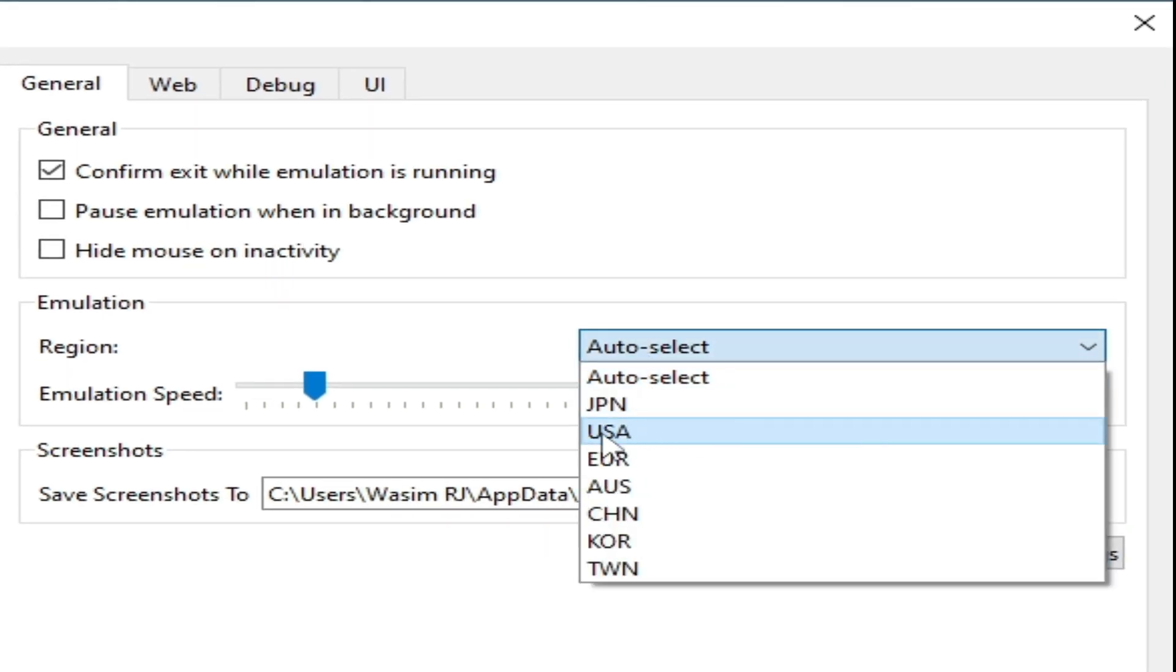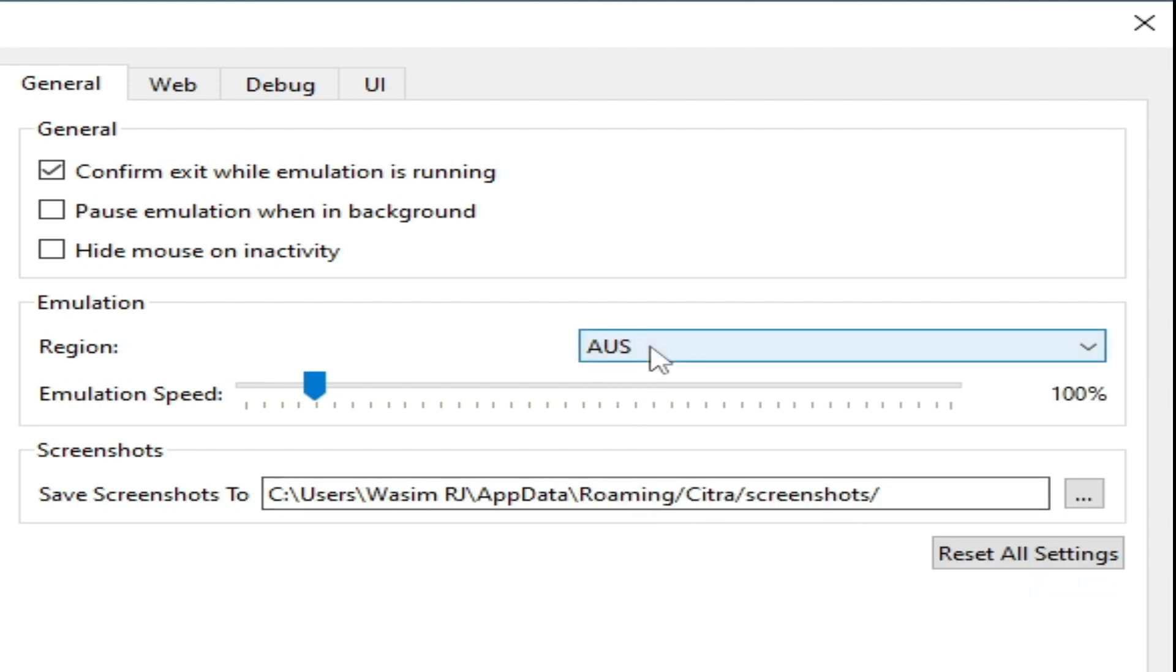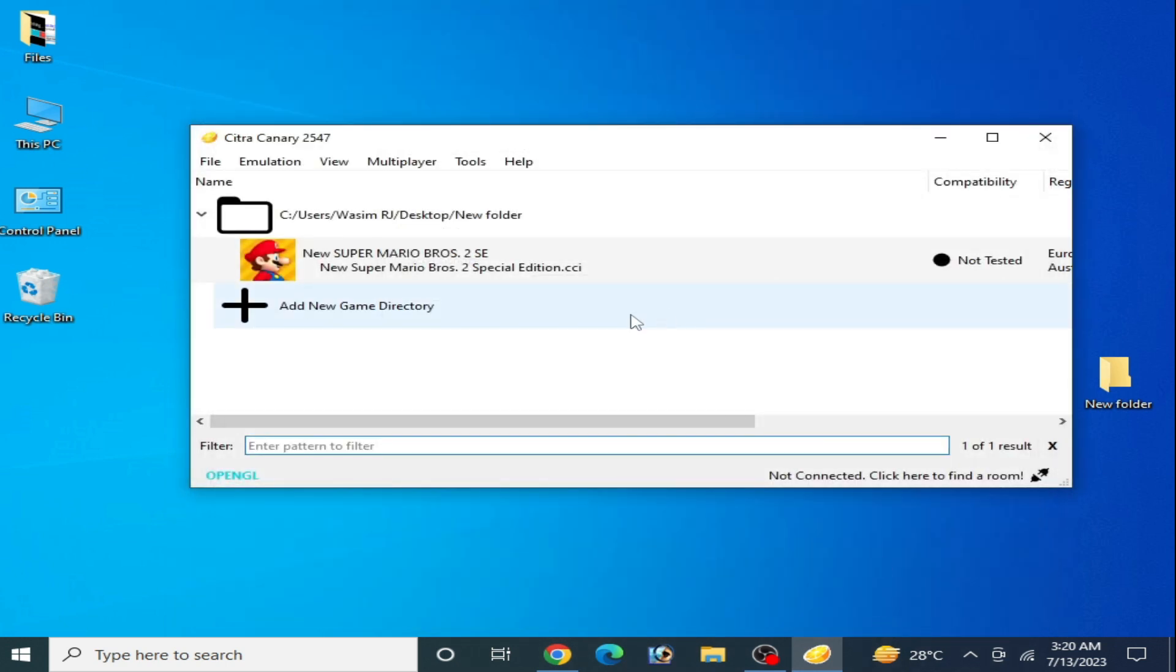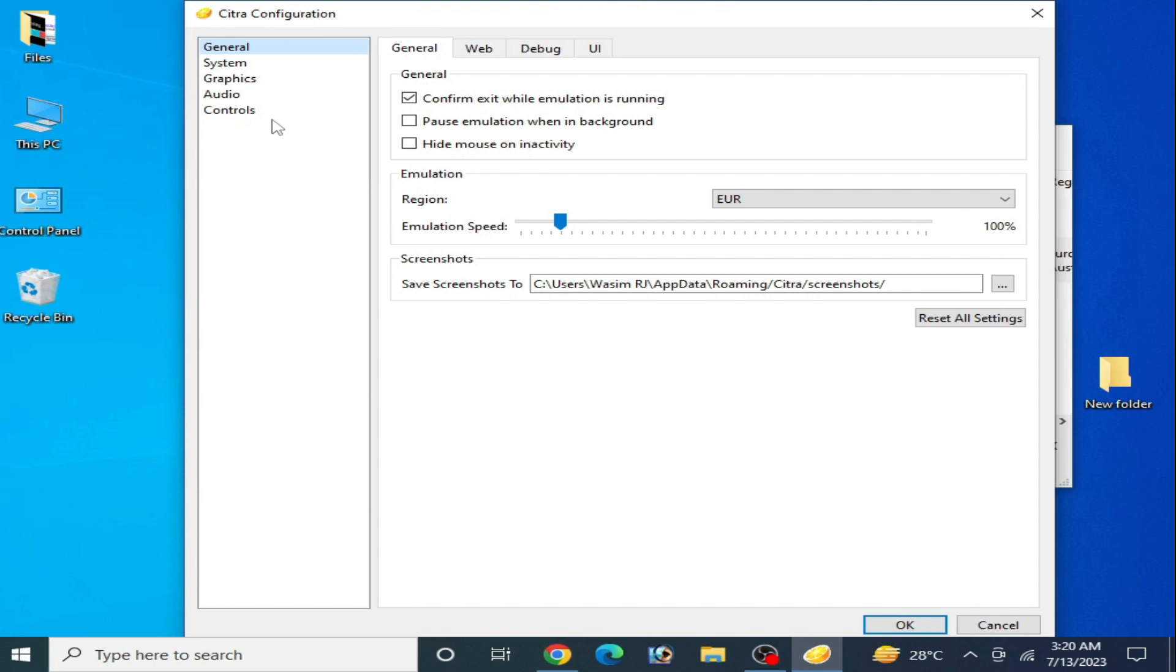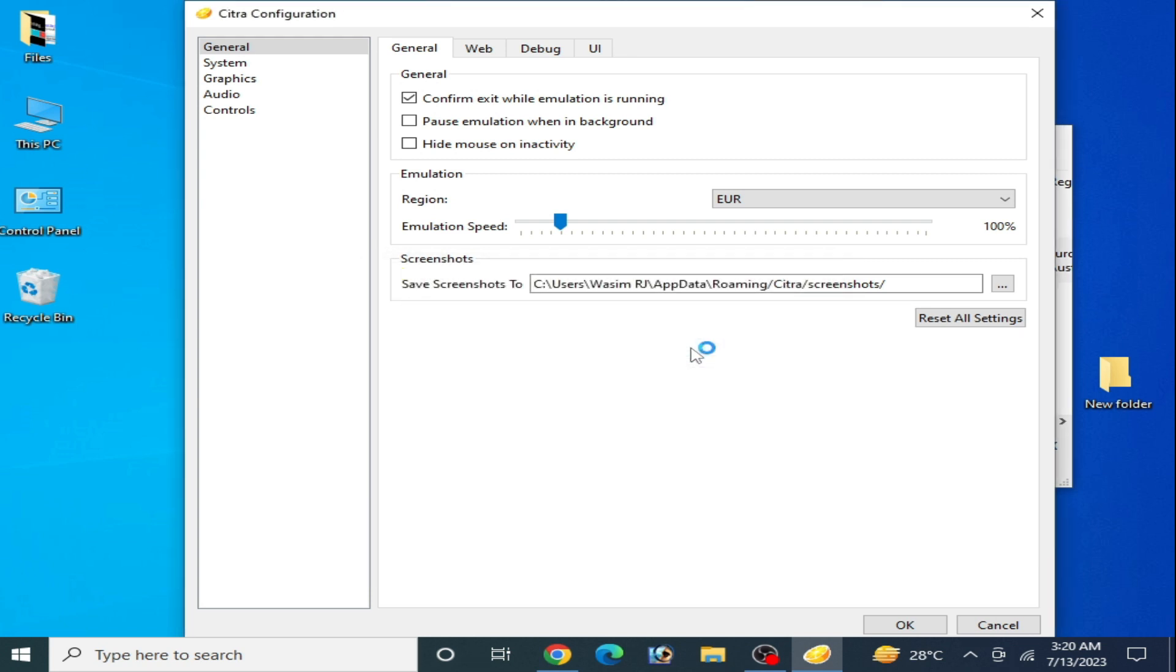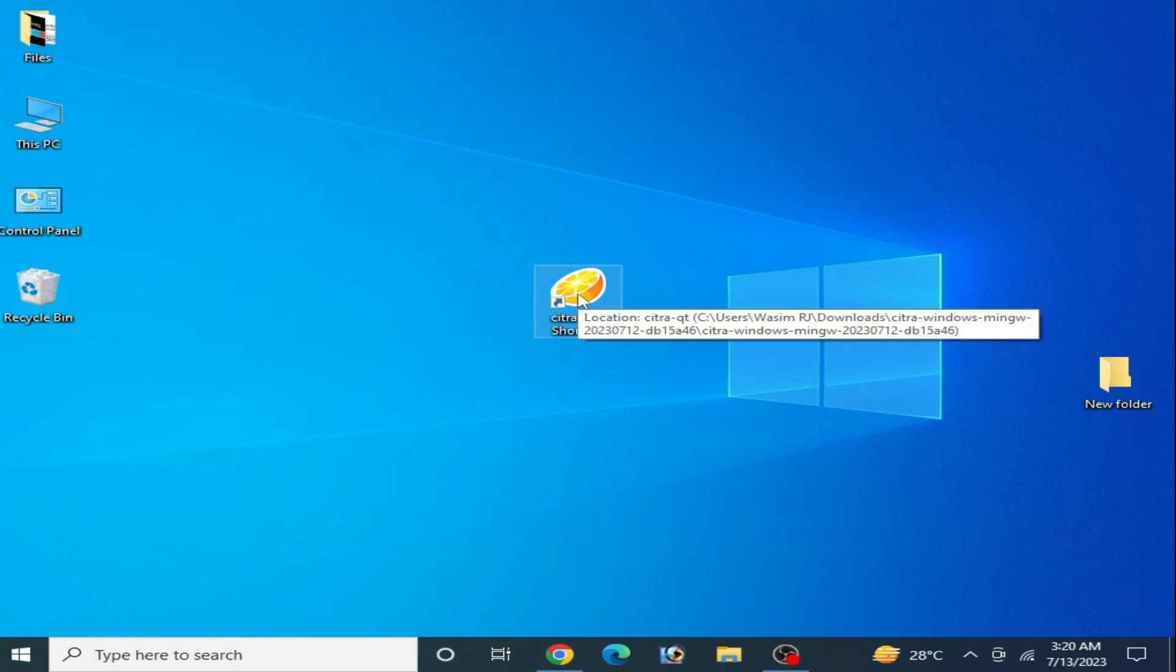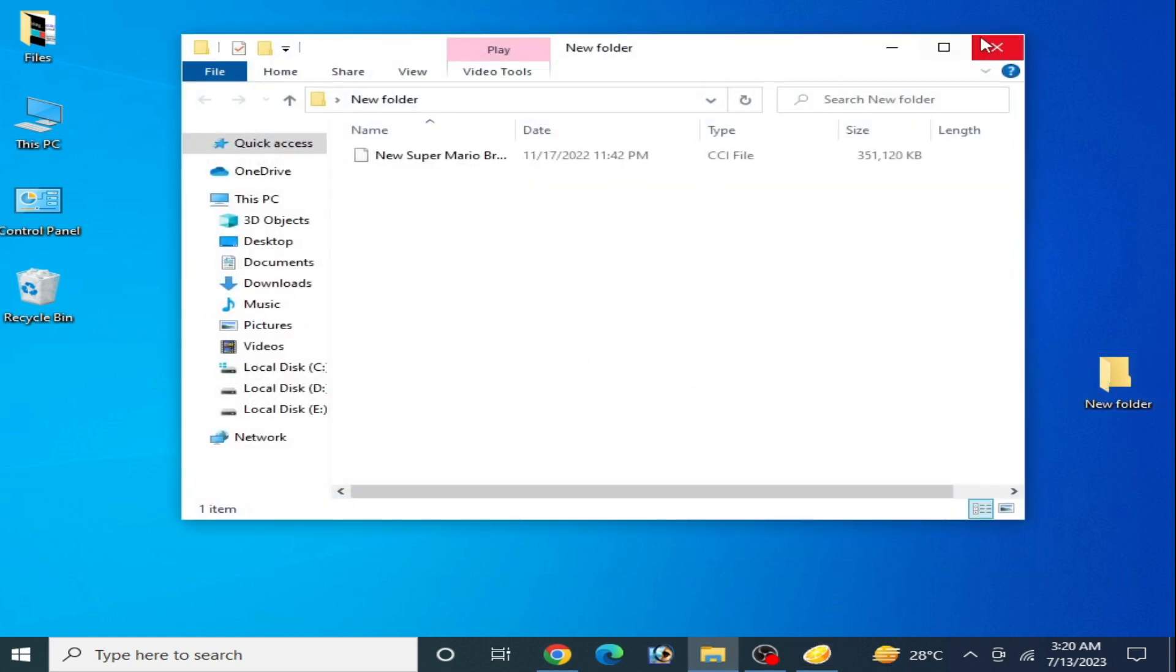Then I have another solution. Solution number two: go to Emulation and Configuration and go to Reset All Settings. Click here and click on Yes, and restart your Citra emulator. Restart it and select your game directory. So here's my game.